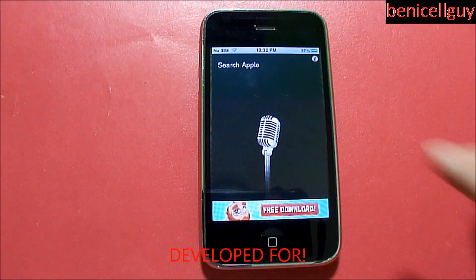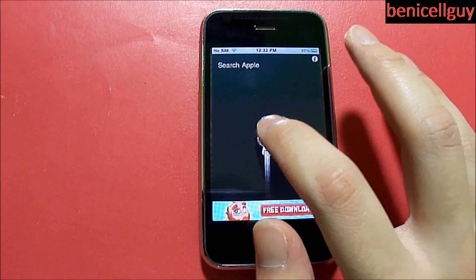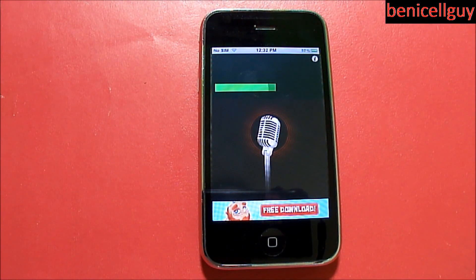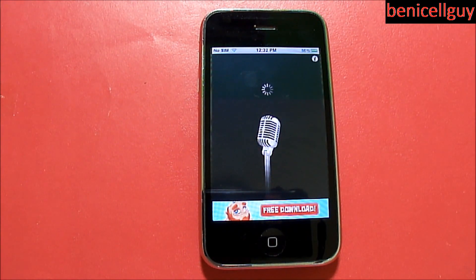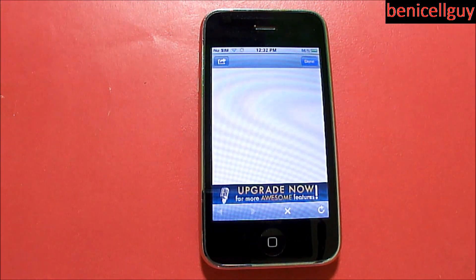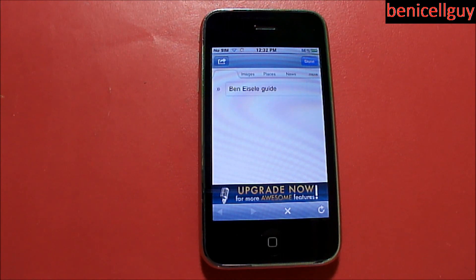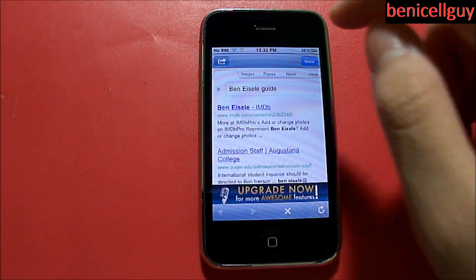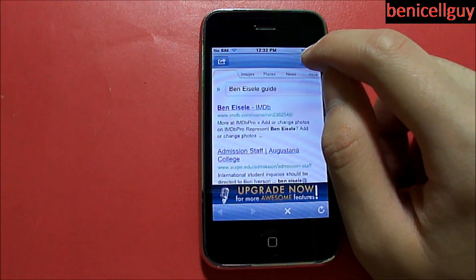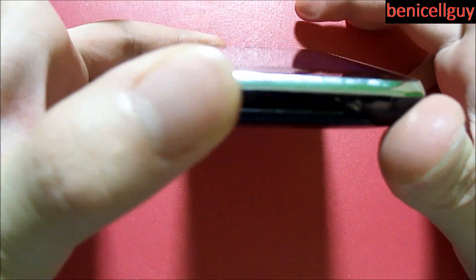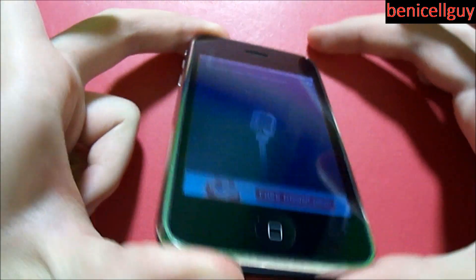Let's search my YouTube channel. [Voice command: Search BenEyeCellGuy.] Let's see if it spelled it right. It's not the most accurate, but that could be due to the microphone on my device.